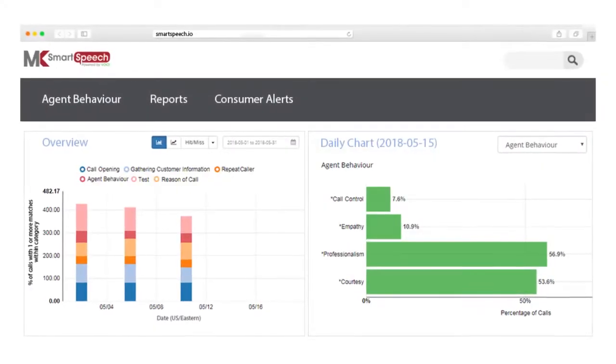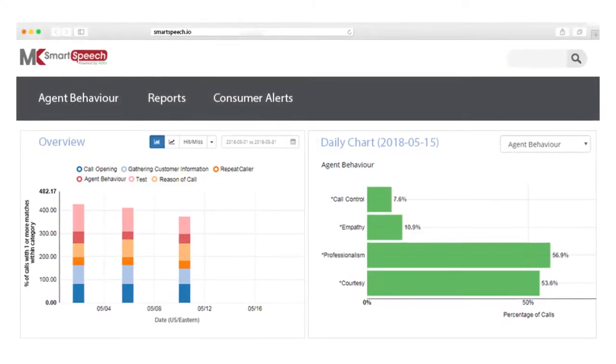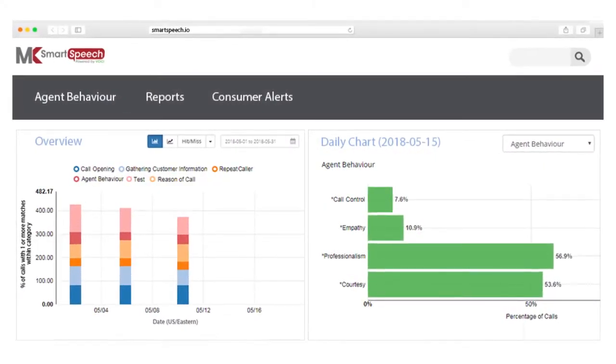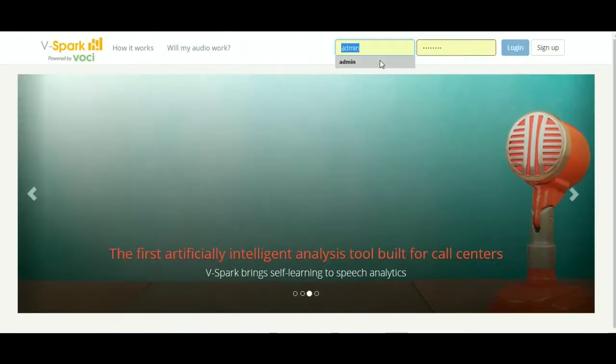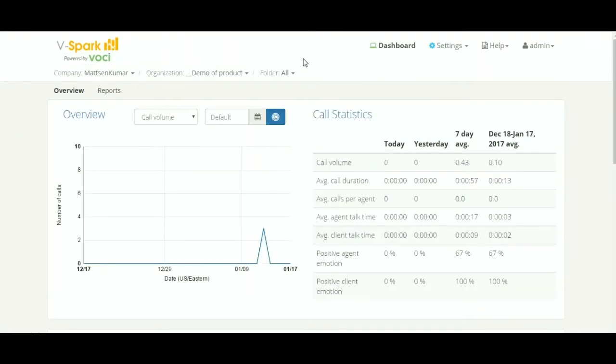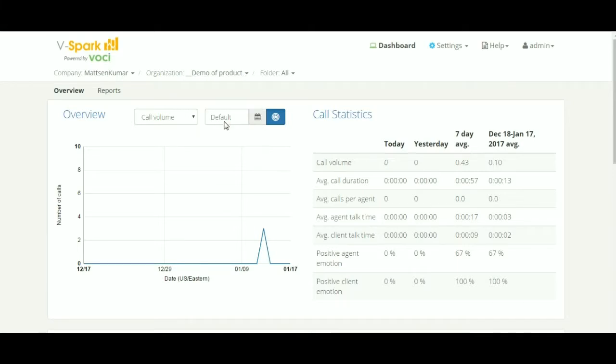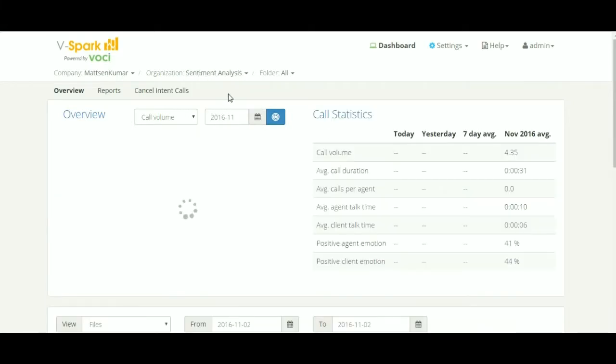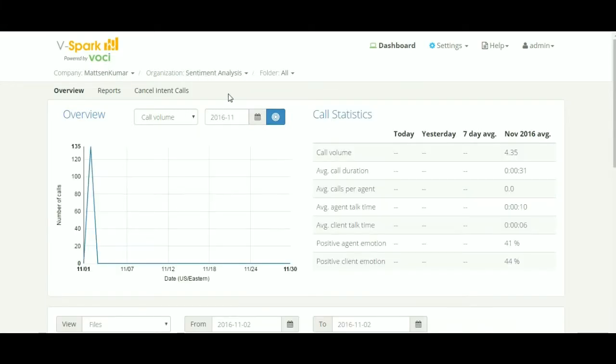MK Smart Speech is an easy-to-use web-based tool. You login with your credentials and it takes you to the home screen. You select a relevant organization for which you want to study the customer experience through client emotion detection.